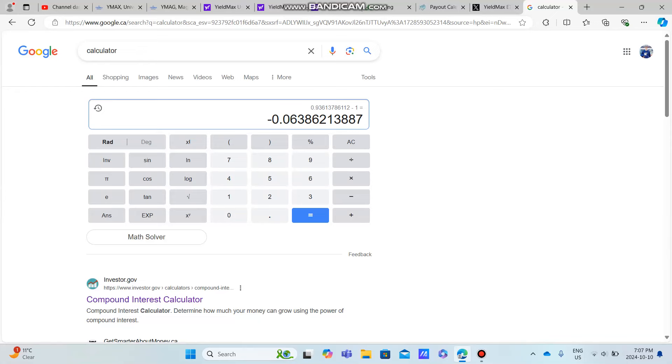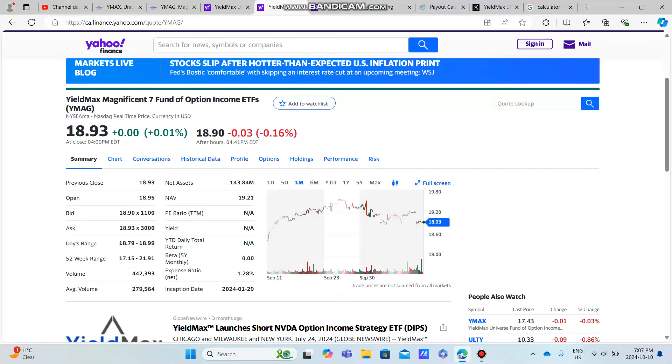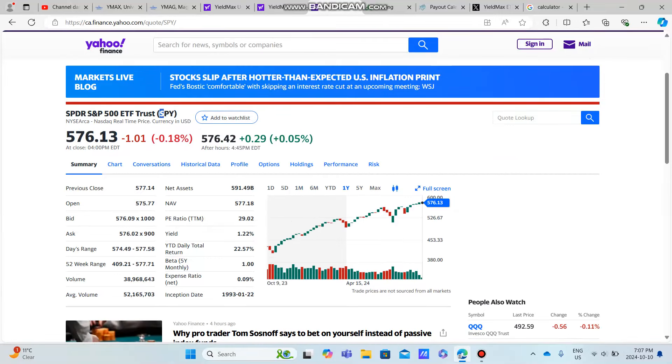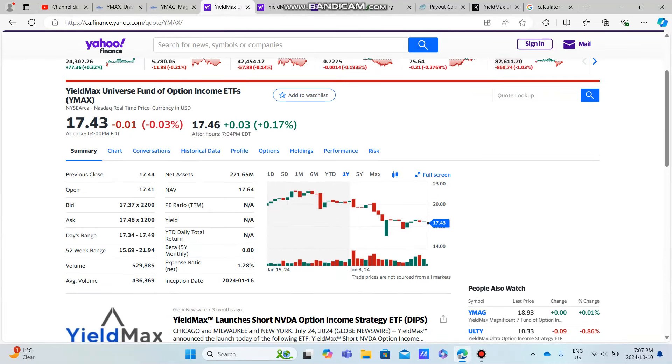So we have 18.47 divided by 19.73. And this will kind of show us our total return over the past month, which is actually looking very close, slightly beating 6.3%. So we were 6.0 on SPY and we're 6.3% for the return on YMAG. So we are in fact beating the S&P 500 with YMAG over the past month. That's fantastic. Now let's see about YMAX.